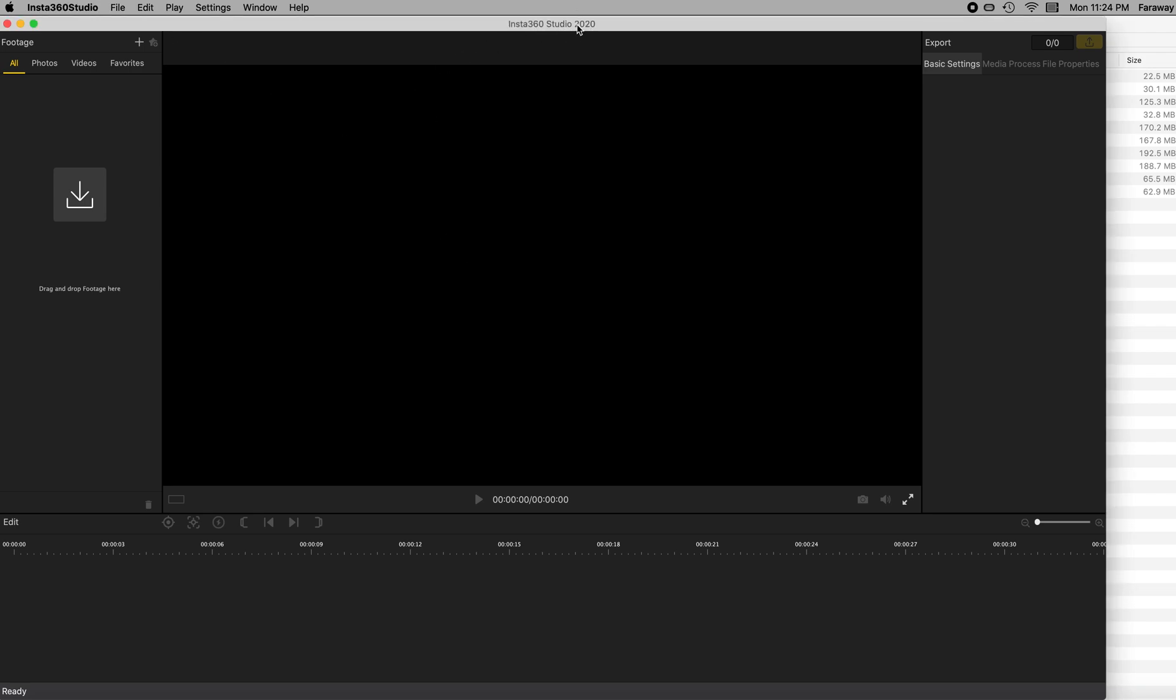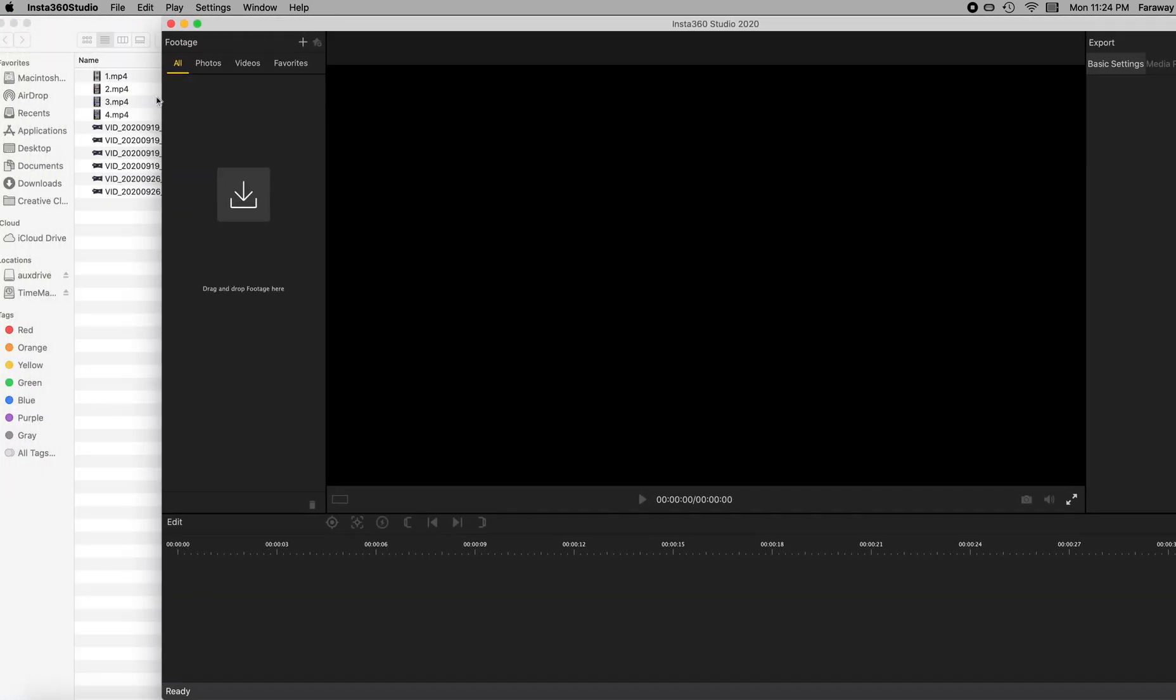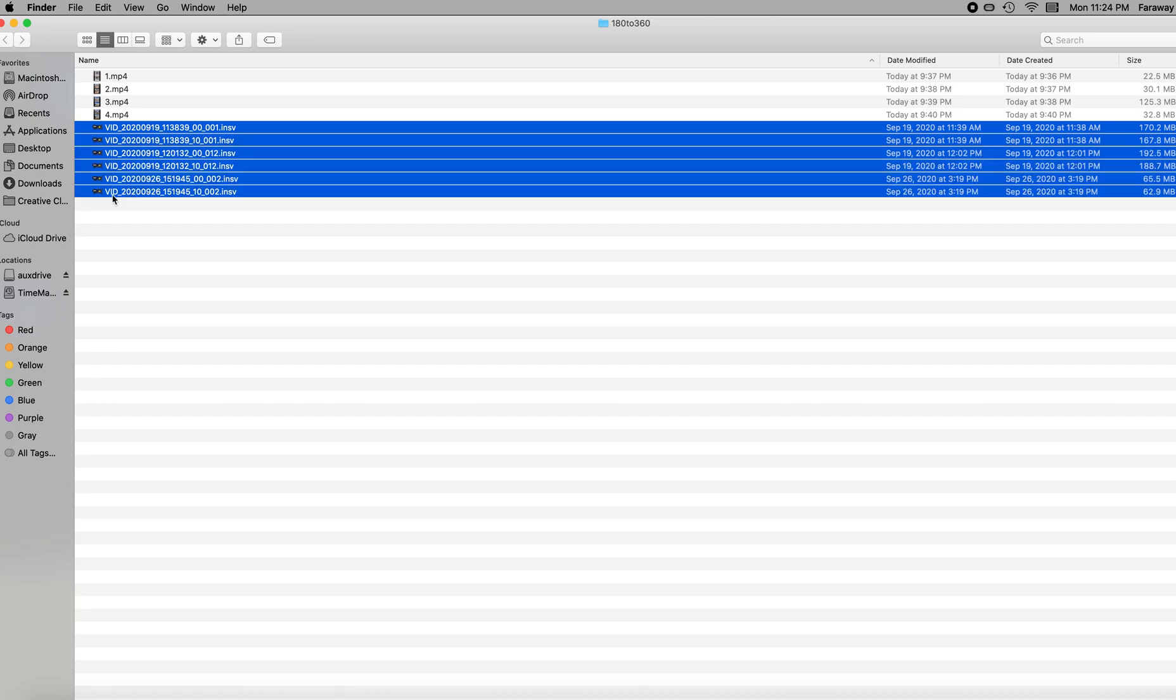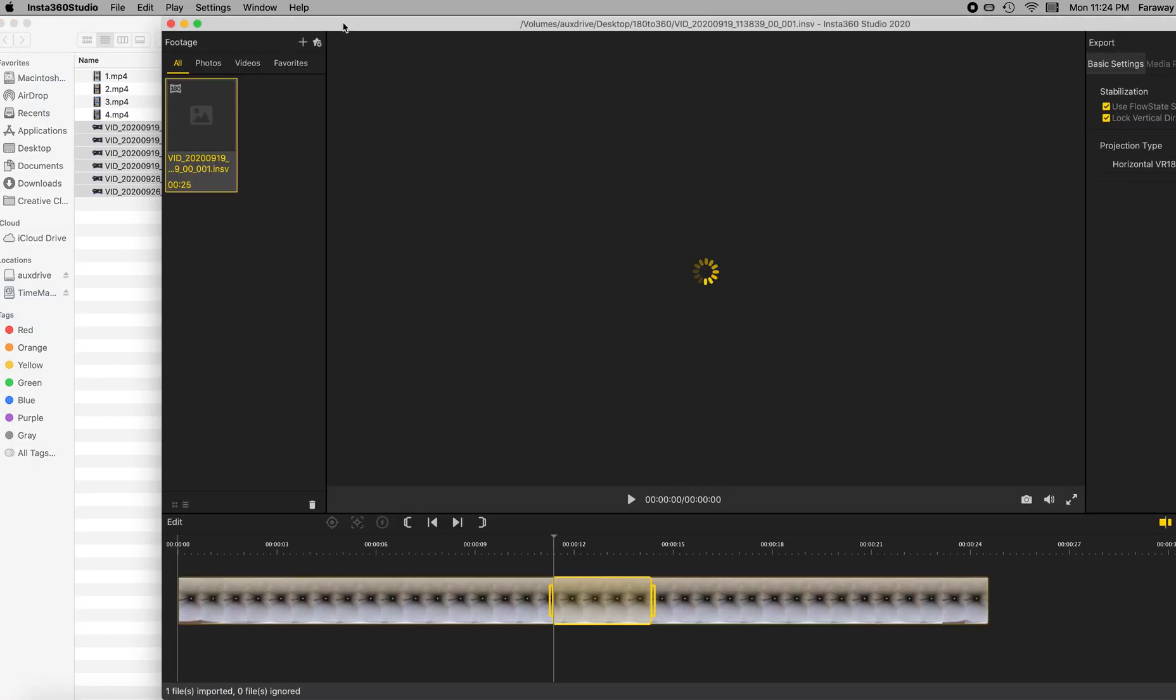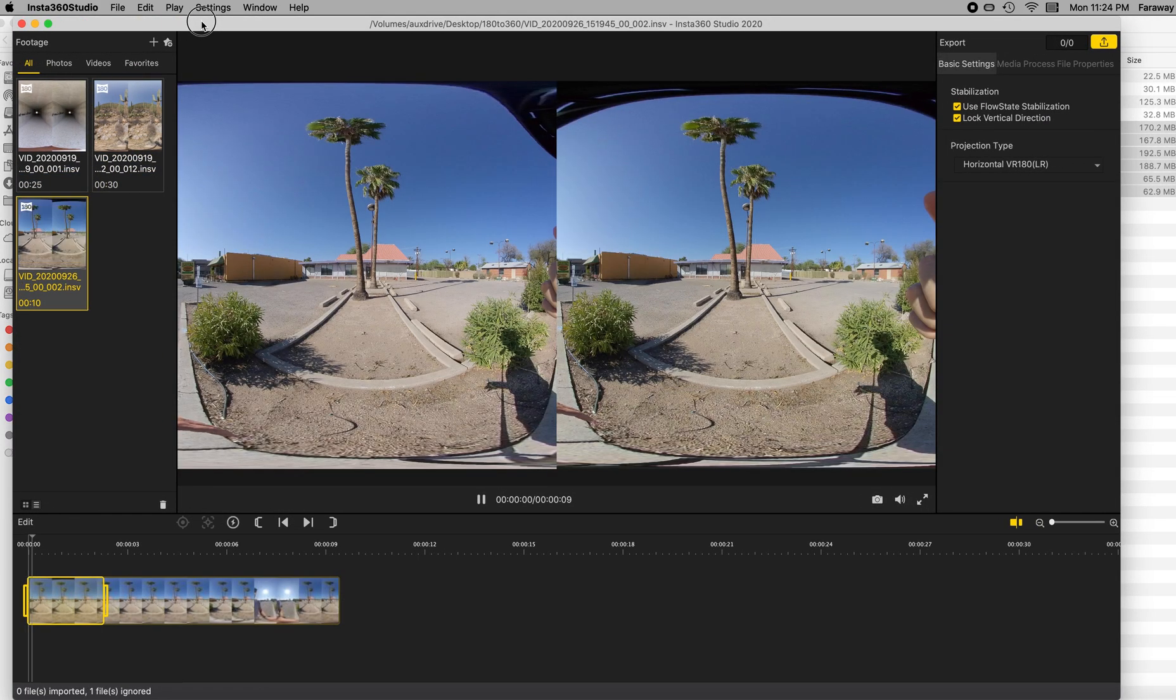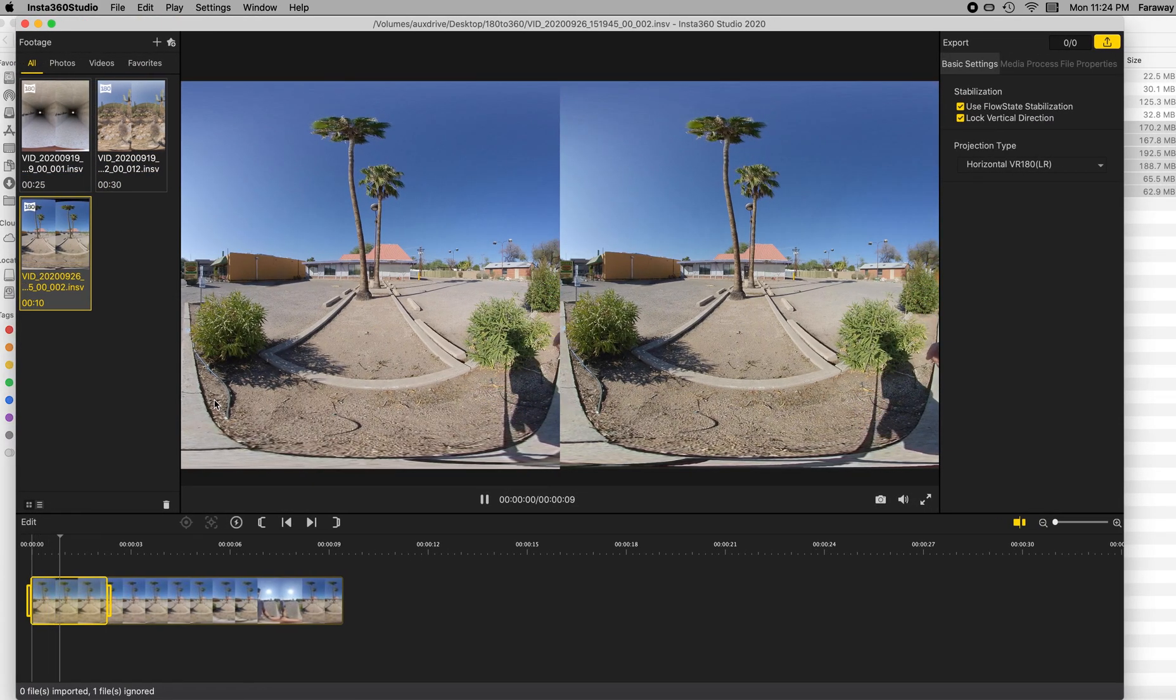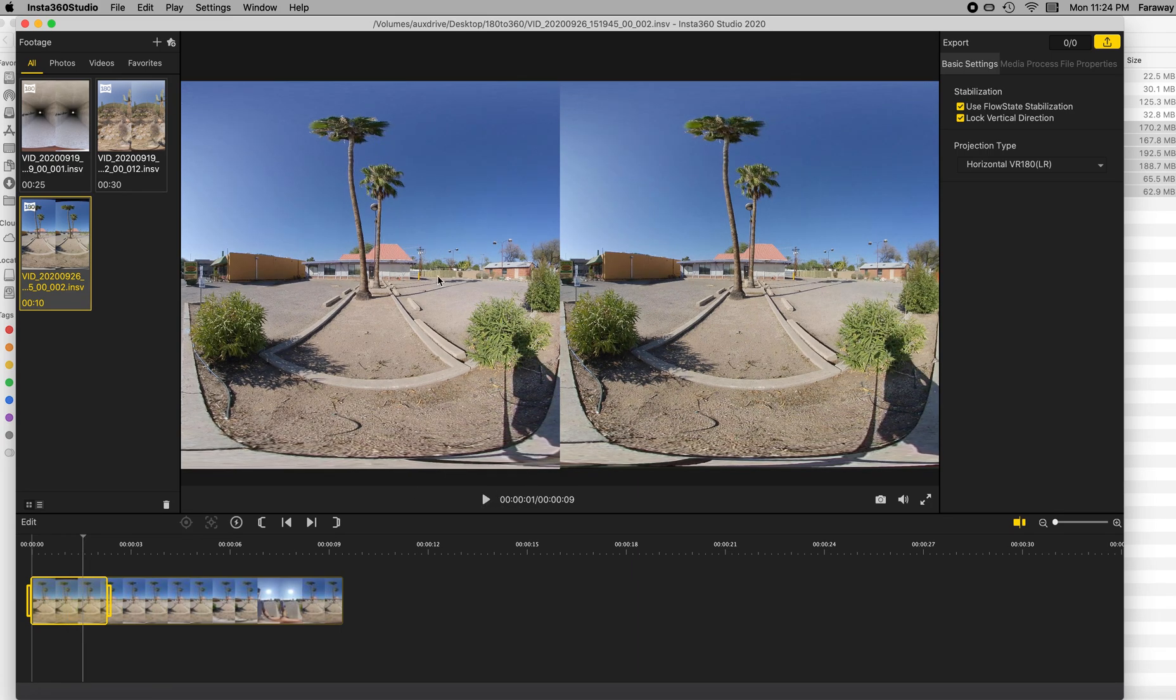So this can be accomplished in the Insta360 Studio 2020 program. You can just tell it to go over-under instead of side-by-side, and then you can make your videos and put them into Premiere. I'm going to bring some videos from the EVO camera here and drop them into this program. It will default, generally speaking, to side-by-side, left eye on the left, right eye on the right.